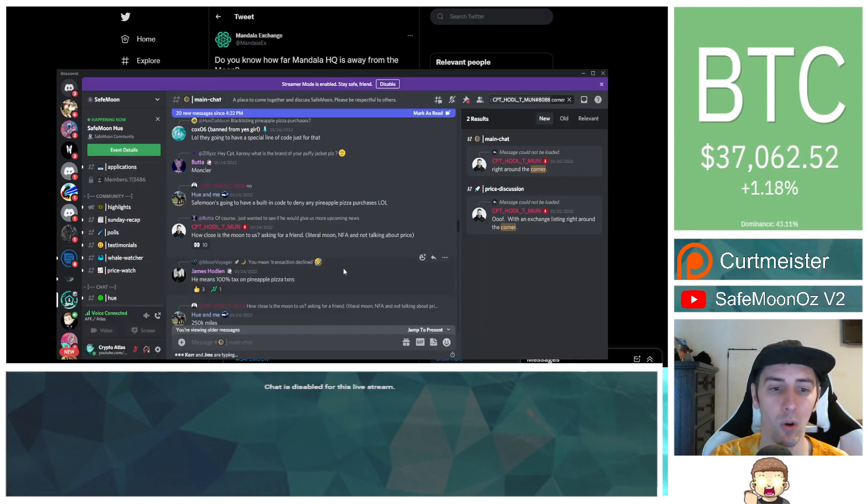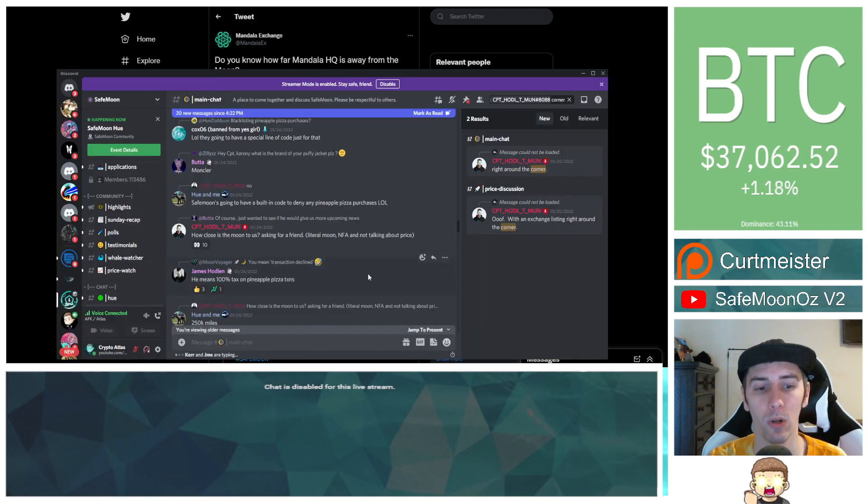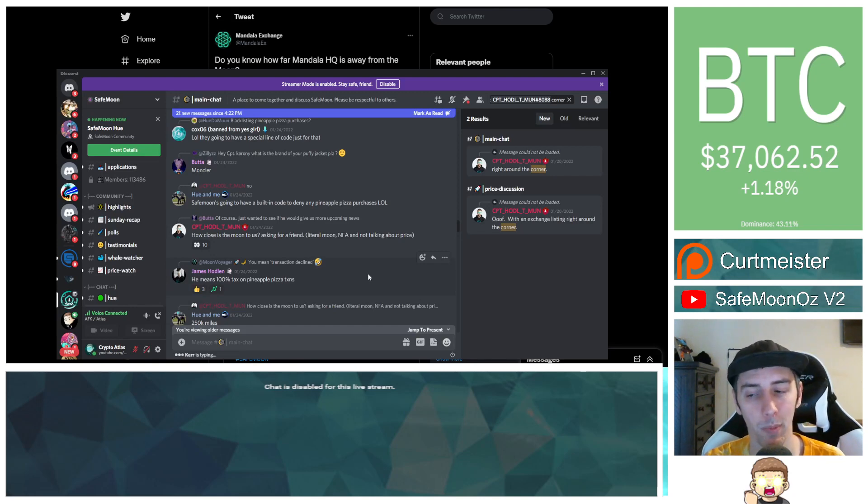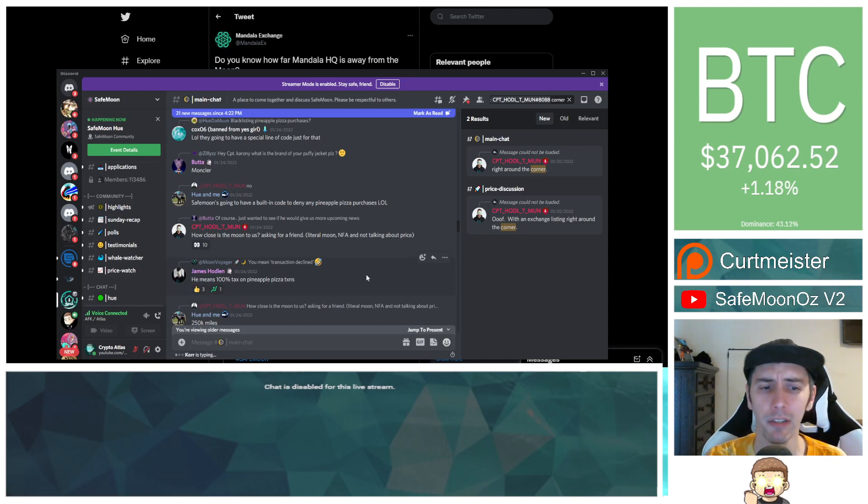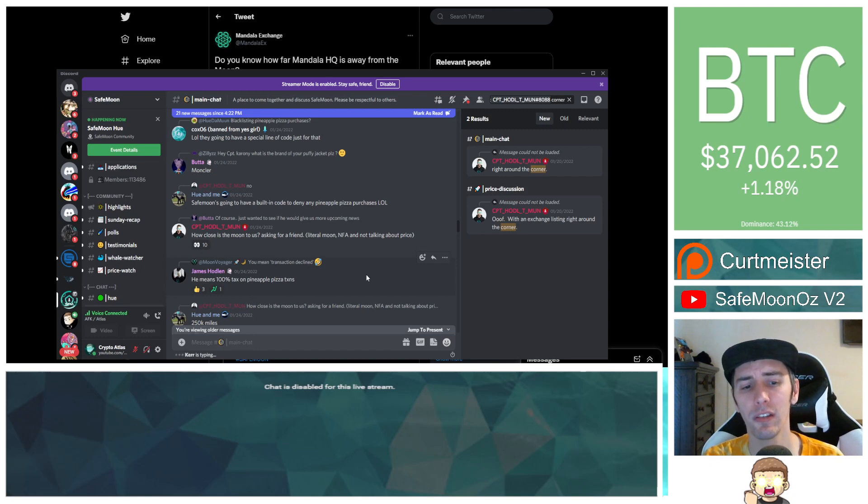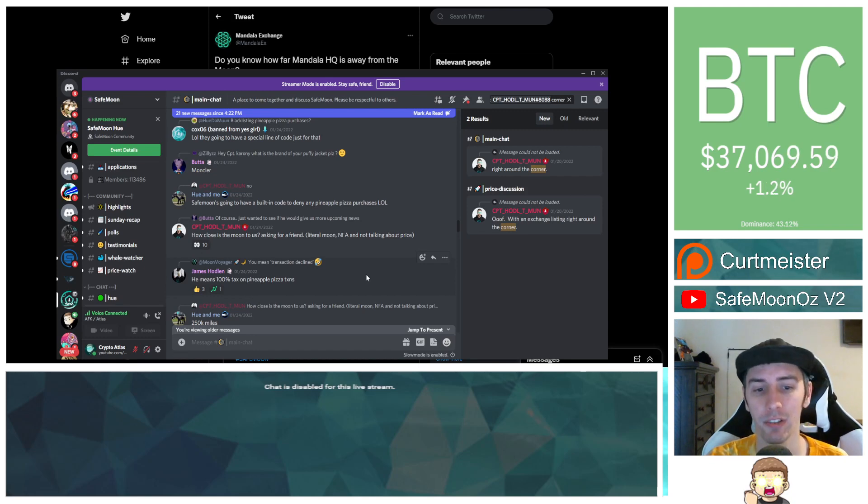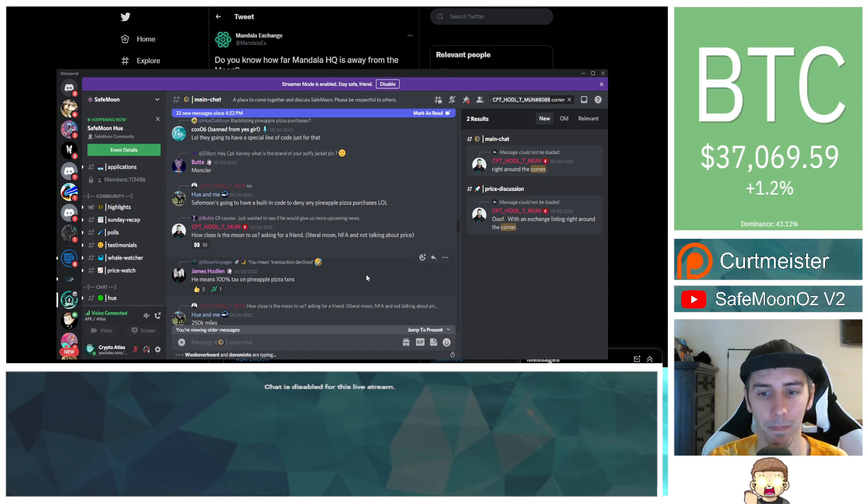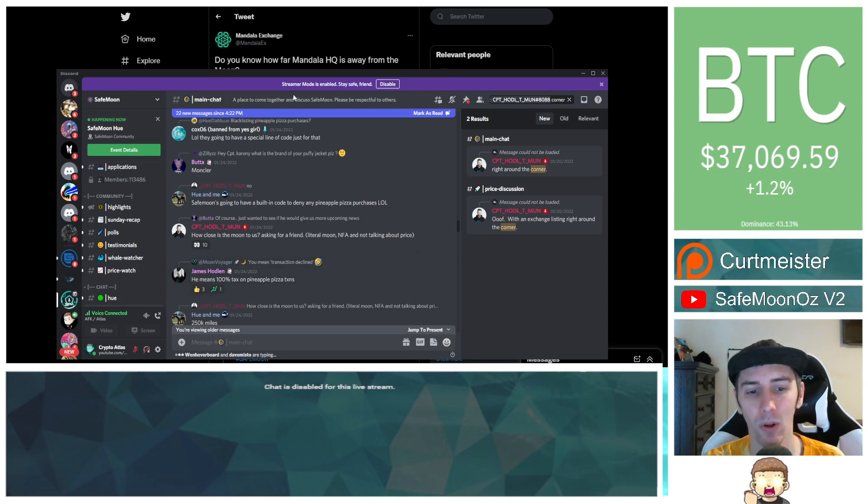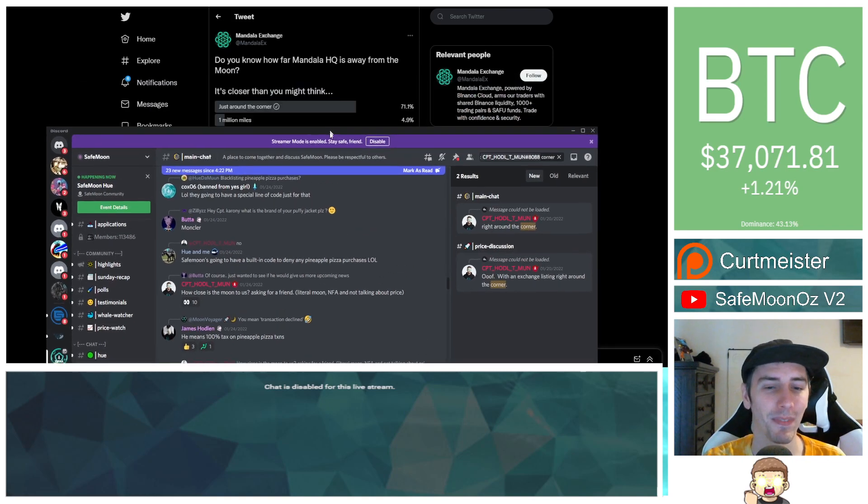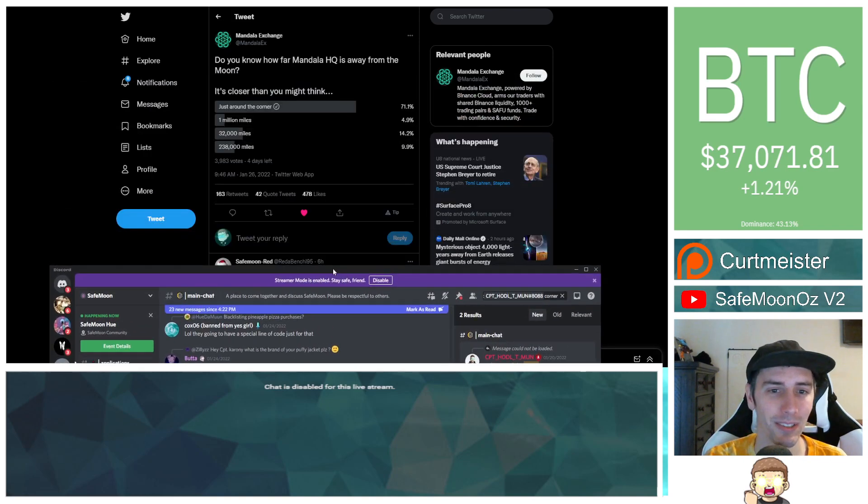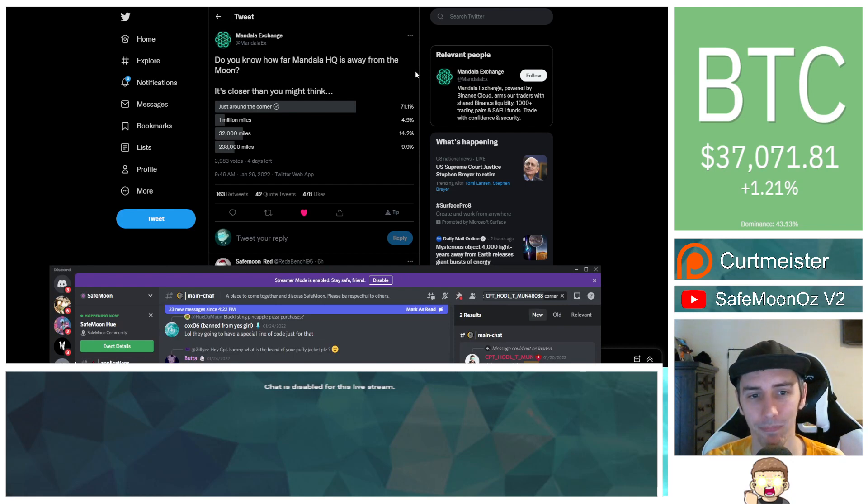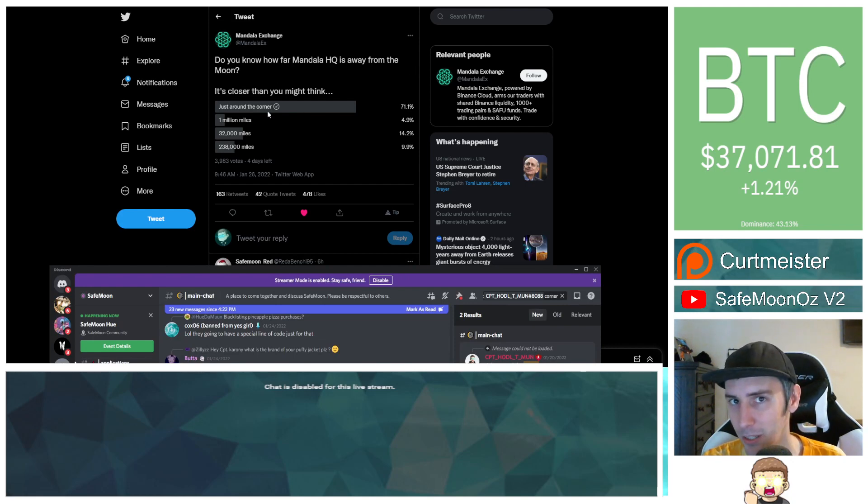John Caroni, the CEO of SafeMoon, had over in Discord said back on January 24th, two days ago as of the time of making this video, he said, how close is the moon to us? Asking for a friend. Literal moon, not financial advice, and not talking about price. So when he said that, how close to the moon is it? Well, Mandala's asking, do you know how far Mandala headquarters is away from the moon? Very coincidental, right?